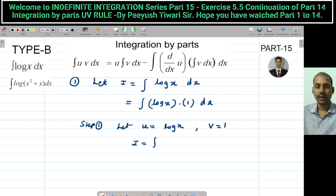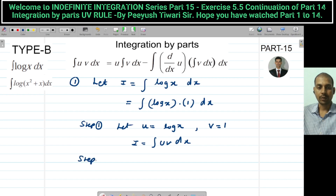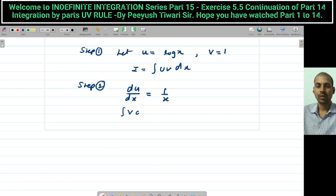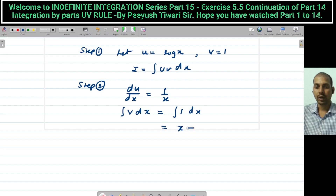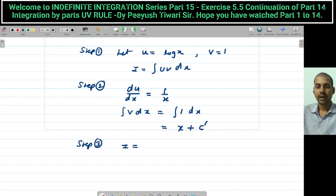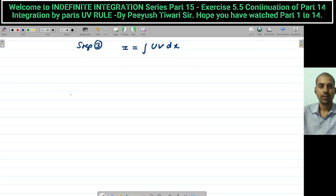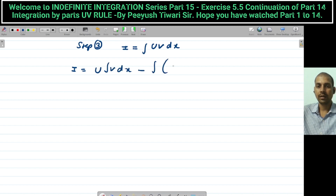Now, I = ∫ uv dx. Step 2: find du/dx — the derivative of u. What is the derivative of log x? It is 1/x. Then find the integration of v: ∫1 dx = x + c′. Step 3: I = ∫ uv dx. Write the formula: first × integral of second − ∫ (derivative of first)(integral of second). Substitute: u = log x, v = 1, integral of v = x.